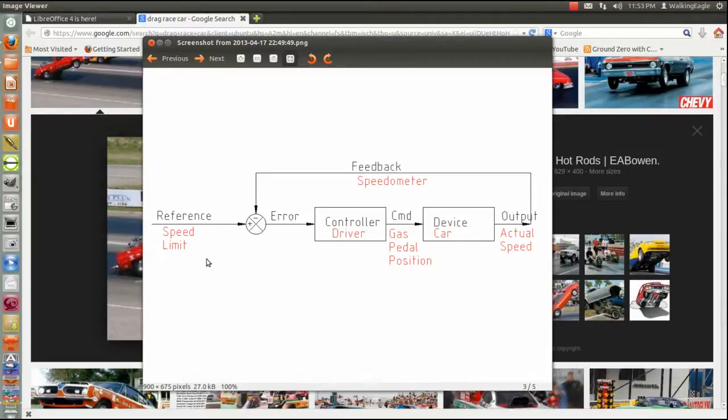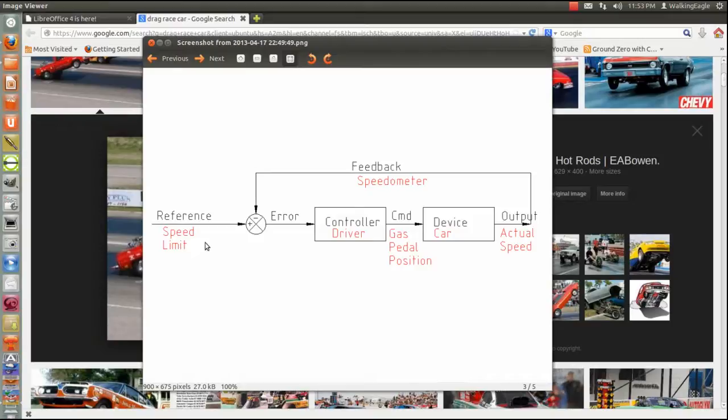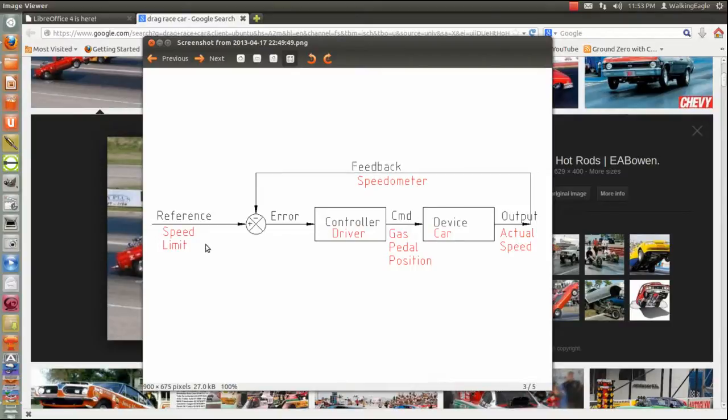Now your reference, your personal reference, might be 5 miles over, or 5 miles an hour less than, or 10 miles an hour over. Or there ain't no cops around, no cars around, let's see how fast this thing will go. Whatever, you've got a speed reference in your head.